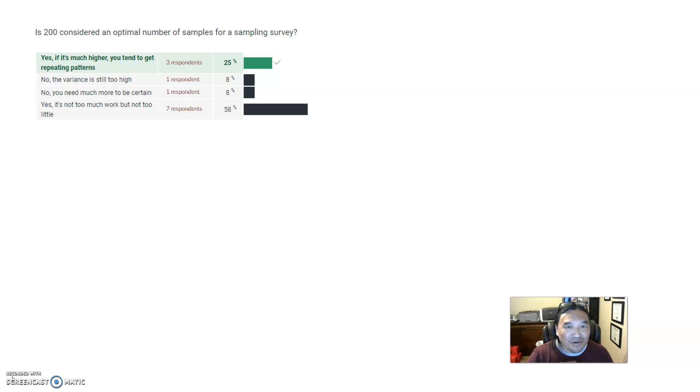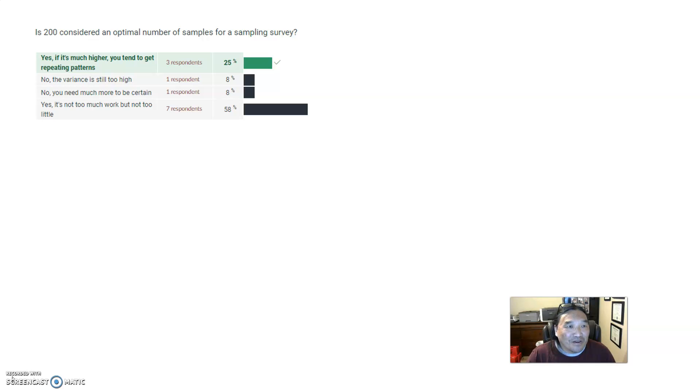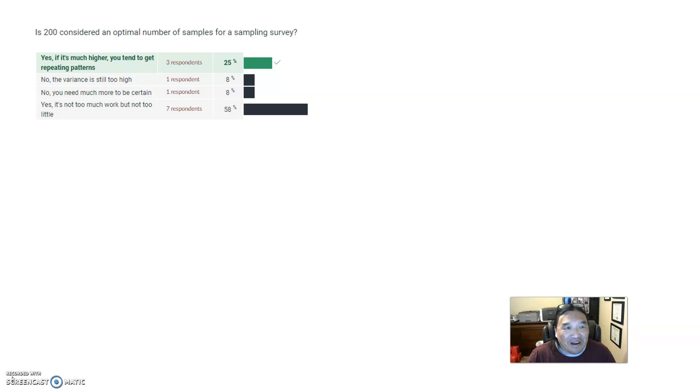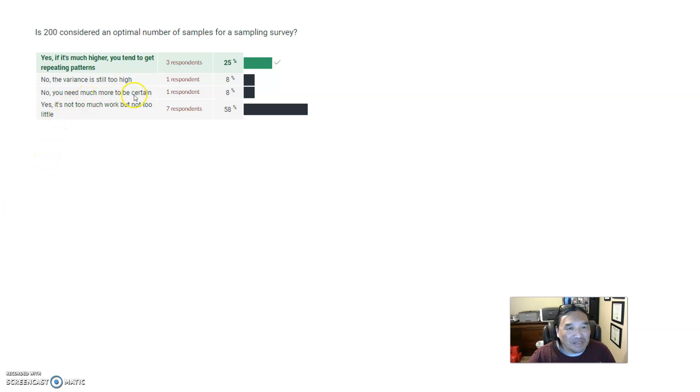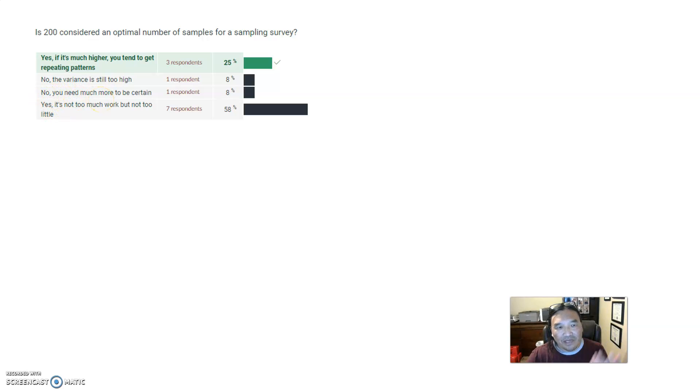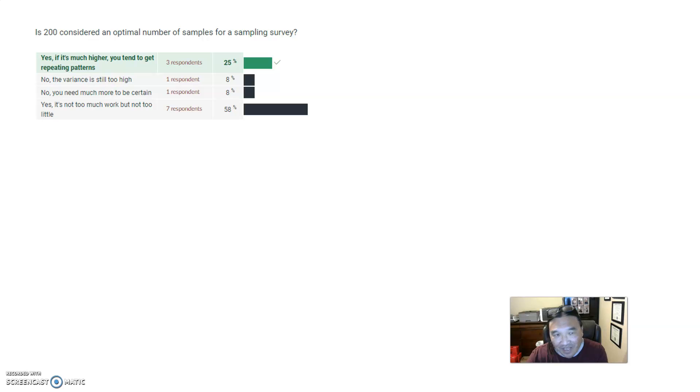So the whole key is how do I bunch together more right answers. The thing that was actually kind of surprising is that you tend to get the easier problems well. For example, this one: 200 is considered an optimal number of samples for a sampling survey. That was out of the lecture and the answer is yes. If it's much higher, you tend to get repeating patterns. That's why 200 is considered to be optimal if you have no idea how many samples you would need. And so all this other stuff, variance too high, you need much more to be certain. That's the thing - you can have too much data. Once patterns start repeating, then the extra data is just wasted effort.